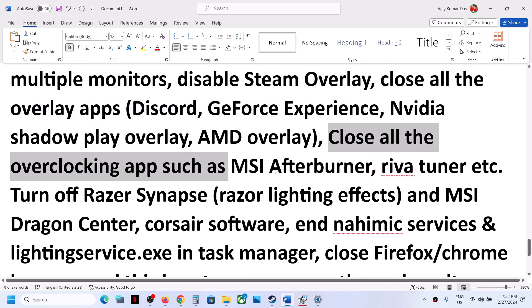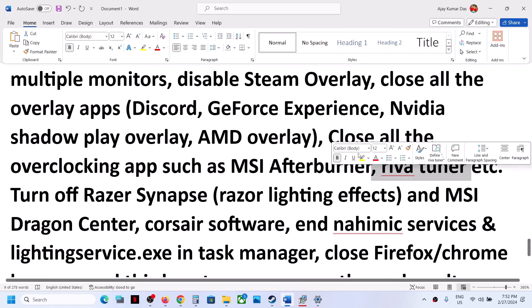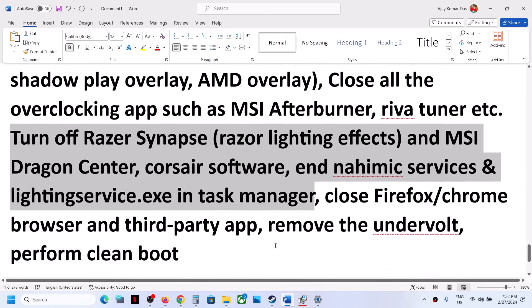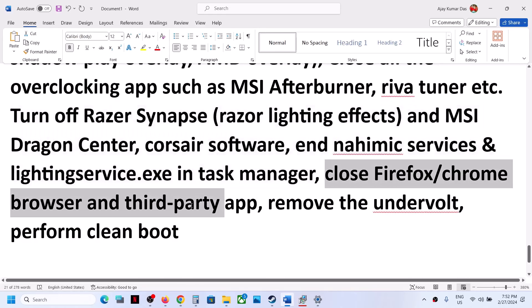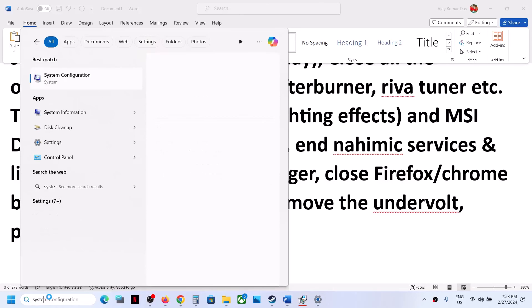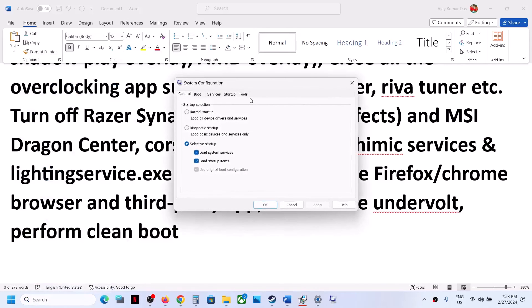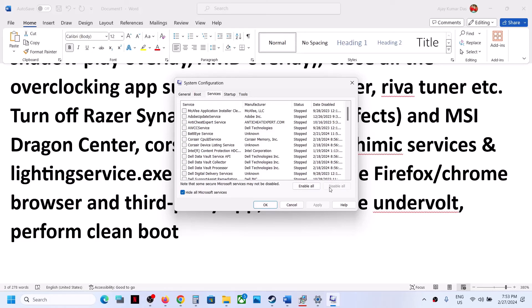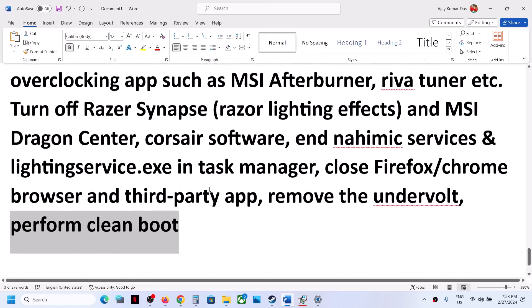Close all overclocking applications such as MSI Afterburner and Riva Tuner. Also close all third-party applications and services from Task Manager, including browsers. If you have undervolted your computer, remove the undervolt and launch the game. To perform a clean boot, type System Configuration in the Windows search box and open it. Go to the Services tab, check Hide All Microsoft Services, then click Disable All. Click Apply, OK, and restart your computer, then launch the game.